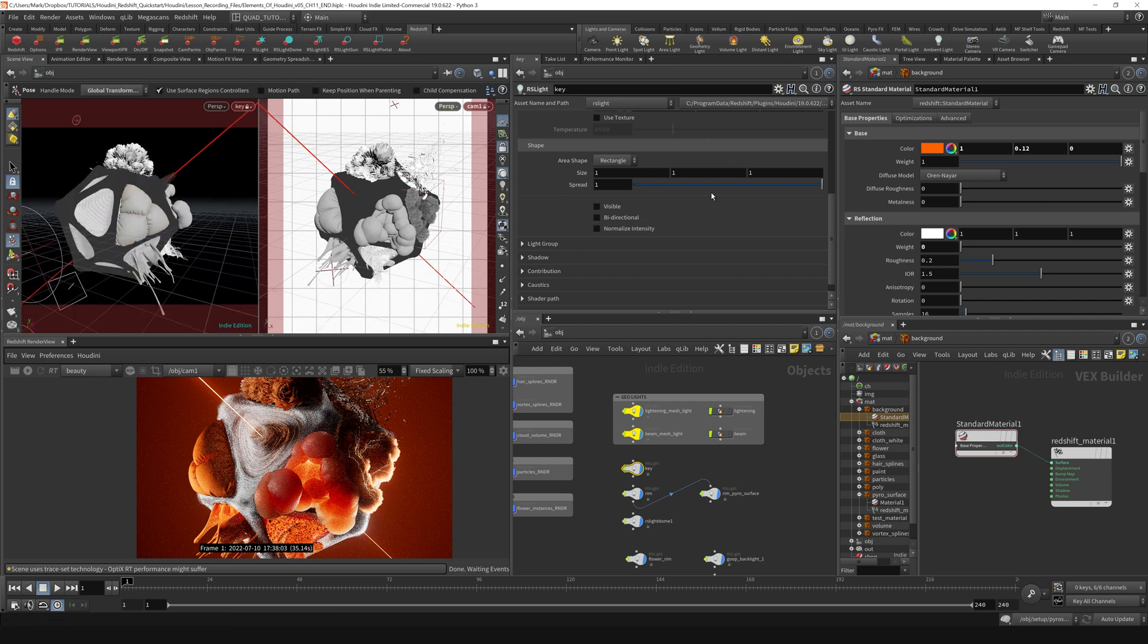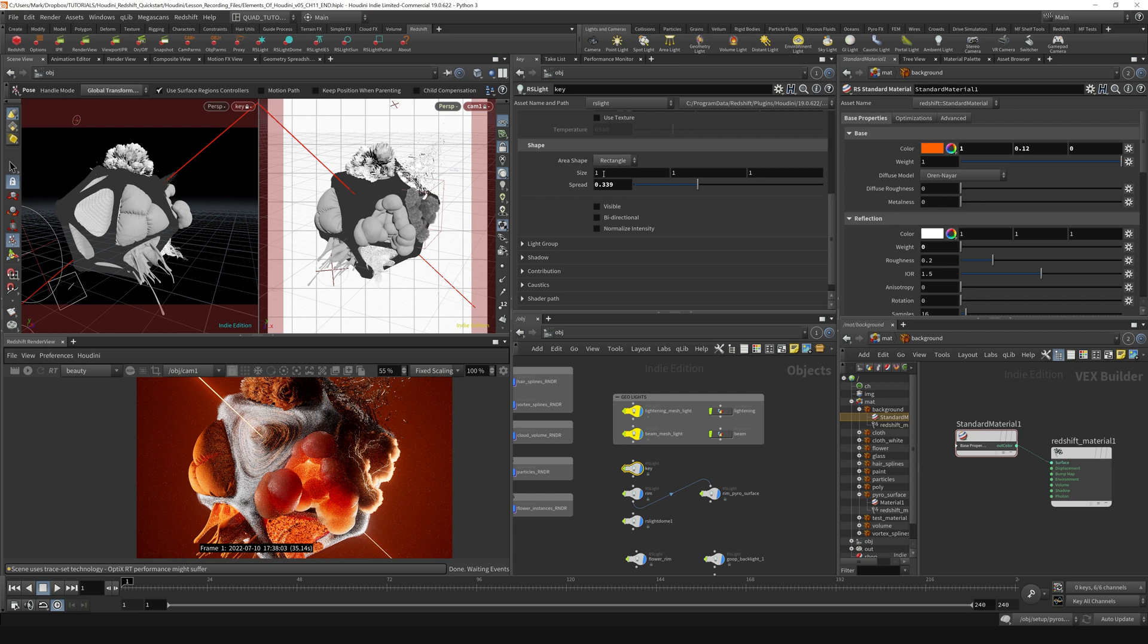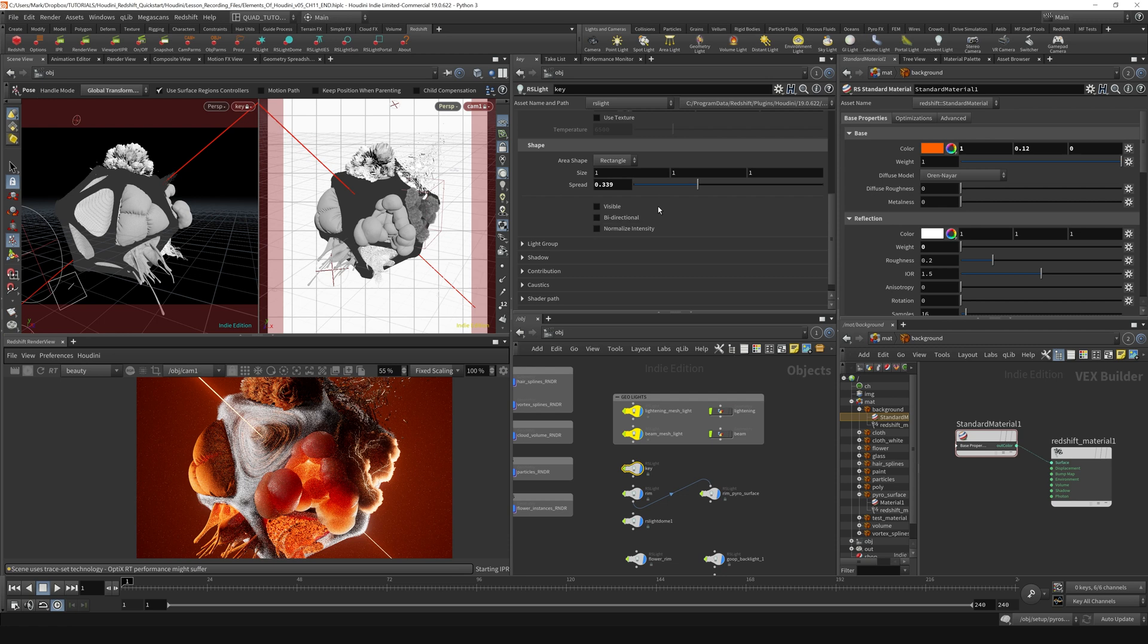And then I'm actually going to decrease the spread here. So let's bring that spread down to something like 0.33-ish and render, fire off another render. And then I'm probably going to have to reduce the intensity of this render just because usually when you decrease the spread, the intensity of the light seems to go up.